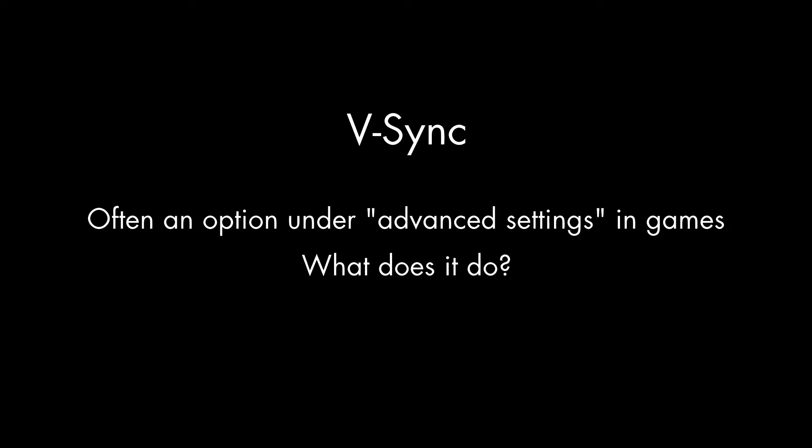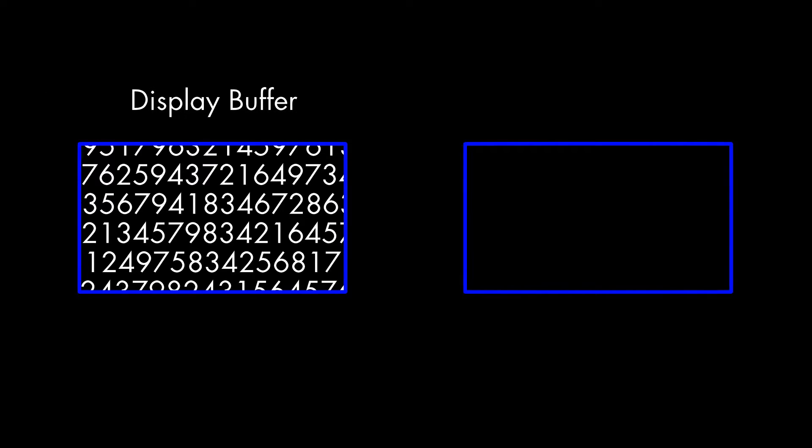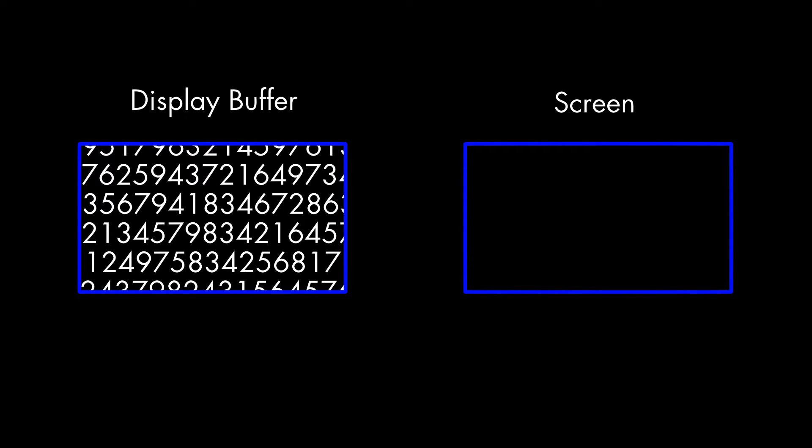To understand that, we have to talk about how graphics get displayed. Inside the graphics hardware of a computer or game console is a block of memory known as the Display Buffer. The numbers in this memory are used to set the colors of the dots on the monitor or television screen, which are known as pixels.